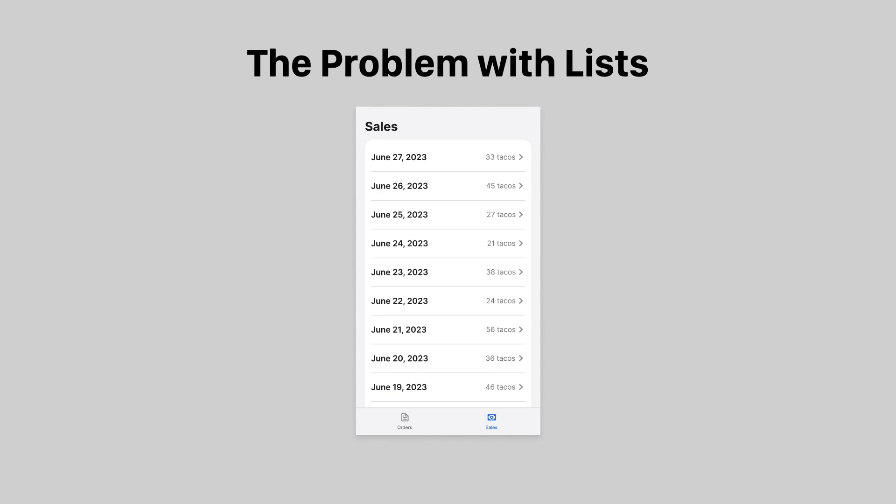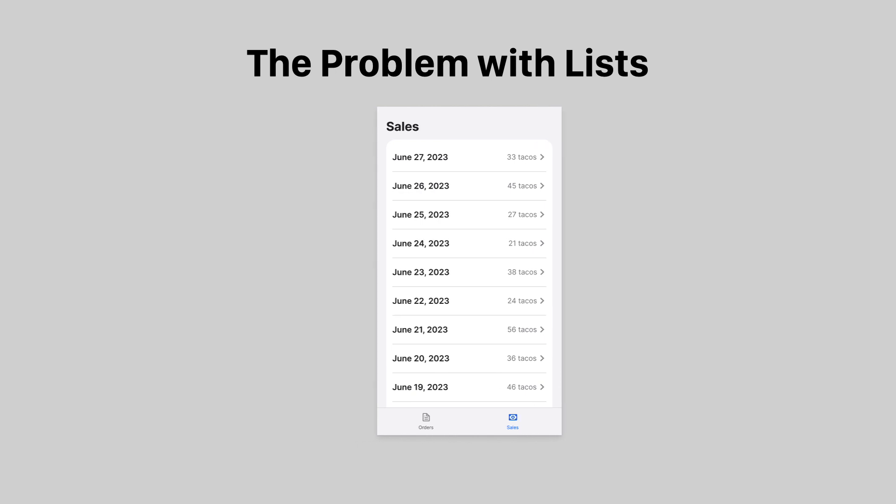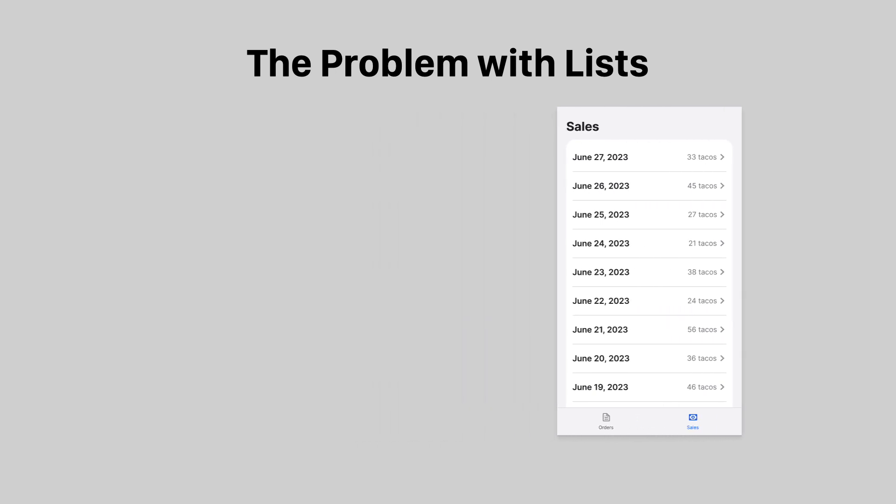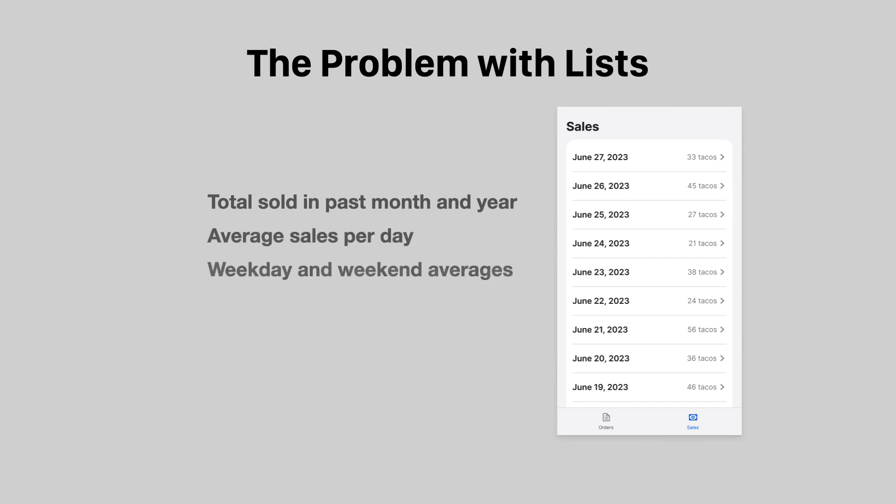But to understand how well the business is doing, I need to know how many tacos were sold over the past month and year, the average sales per day, weekday and weekend averages, and the best sales day. A list of data values doesn't express any of this.